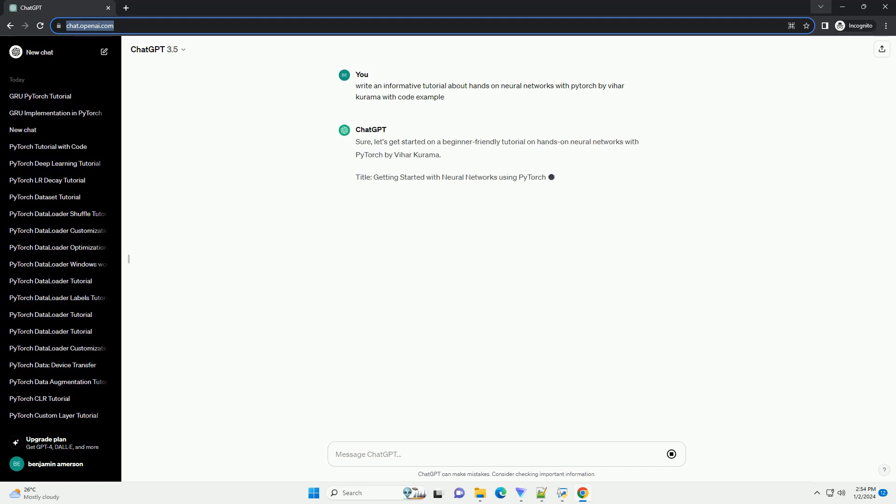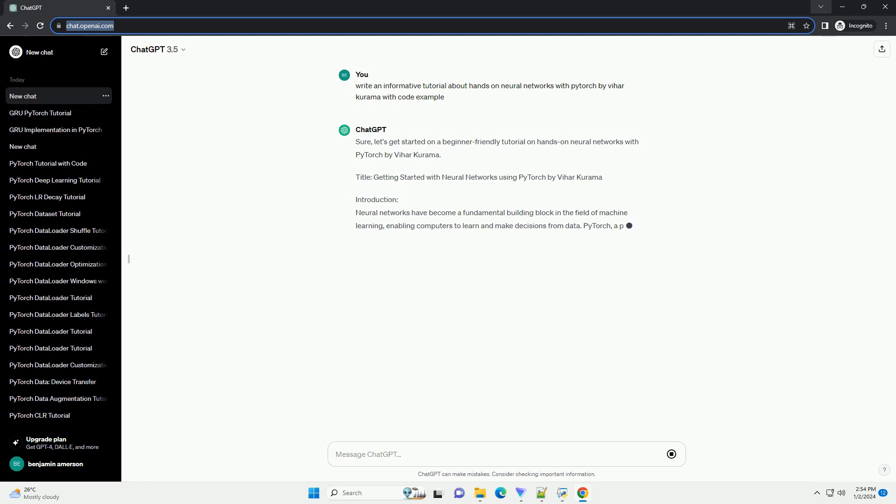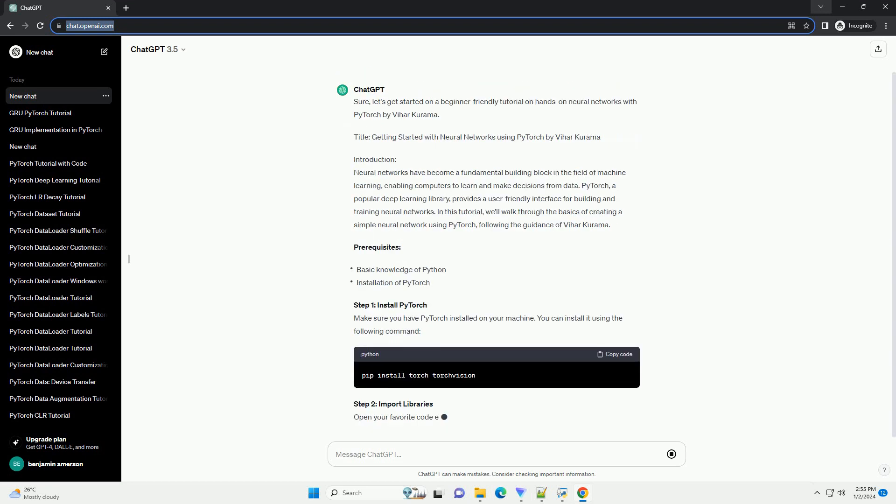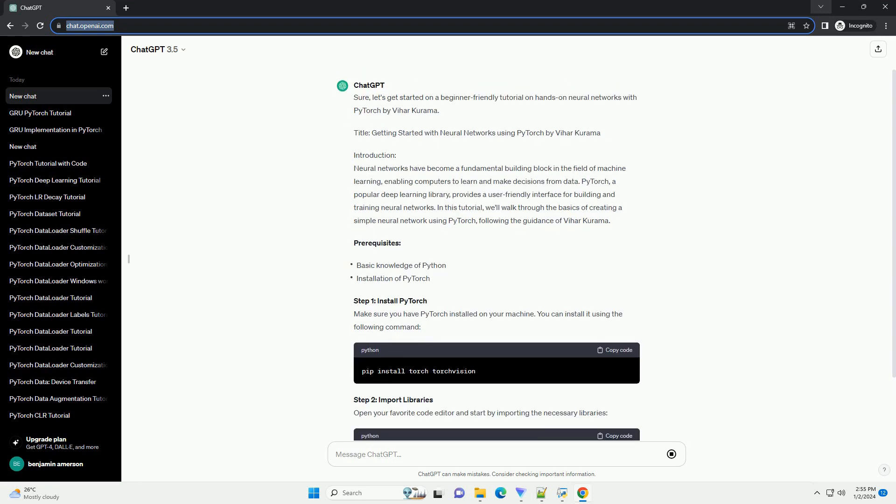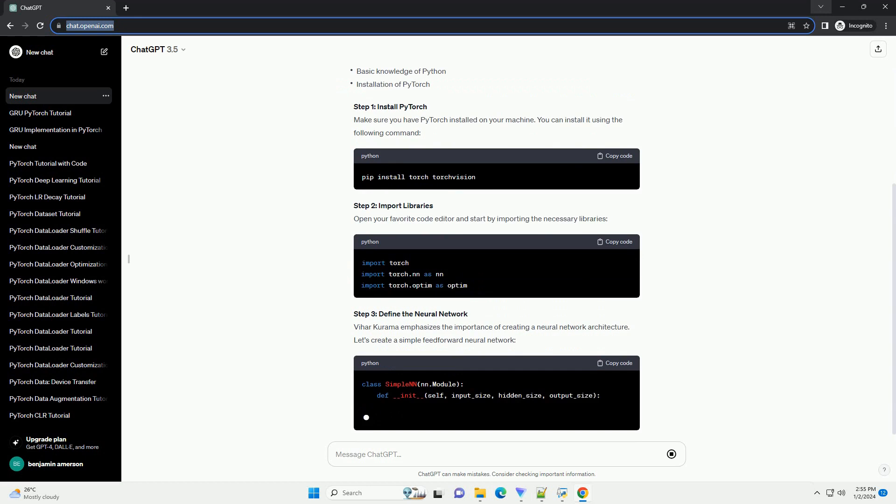Sure, let's get started on a beginner-friendly tutorial on hands-on neural networks with PyTorch by Vihar Kurama. Title: Getting Started with Neural Networks Using PyTorch by Vihar Kurama.